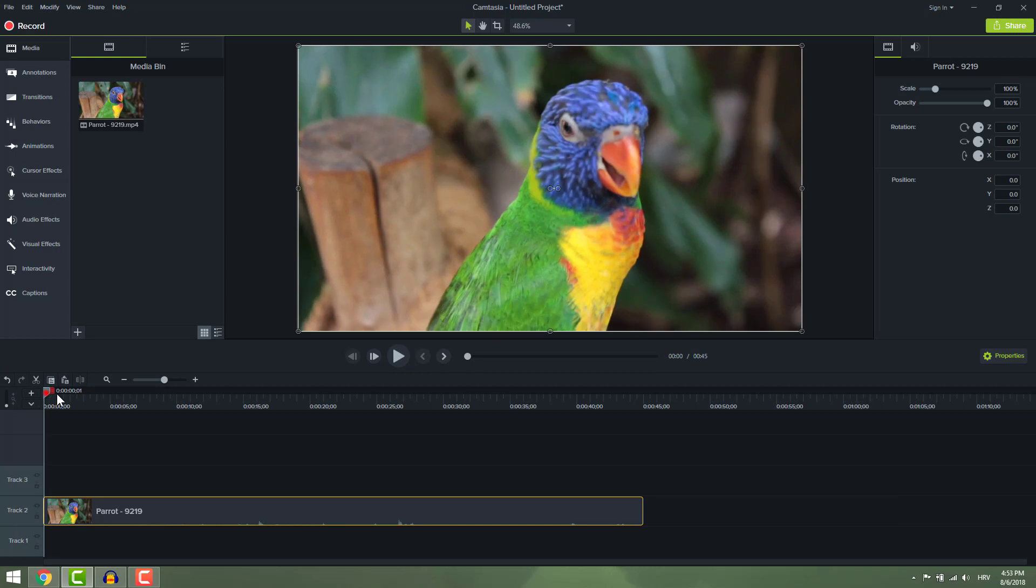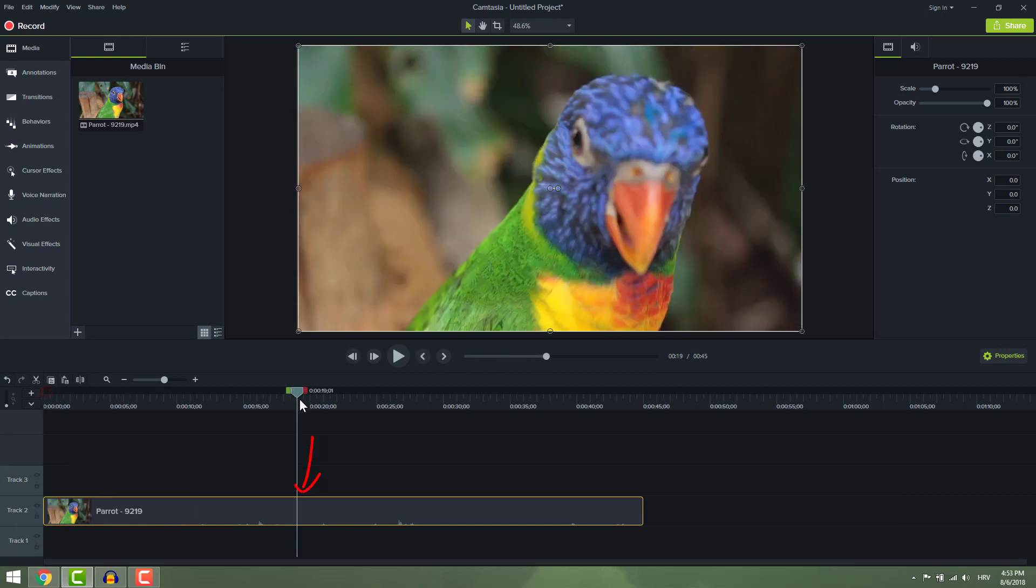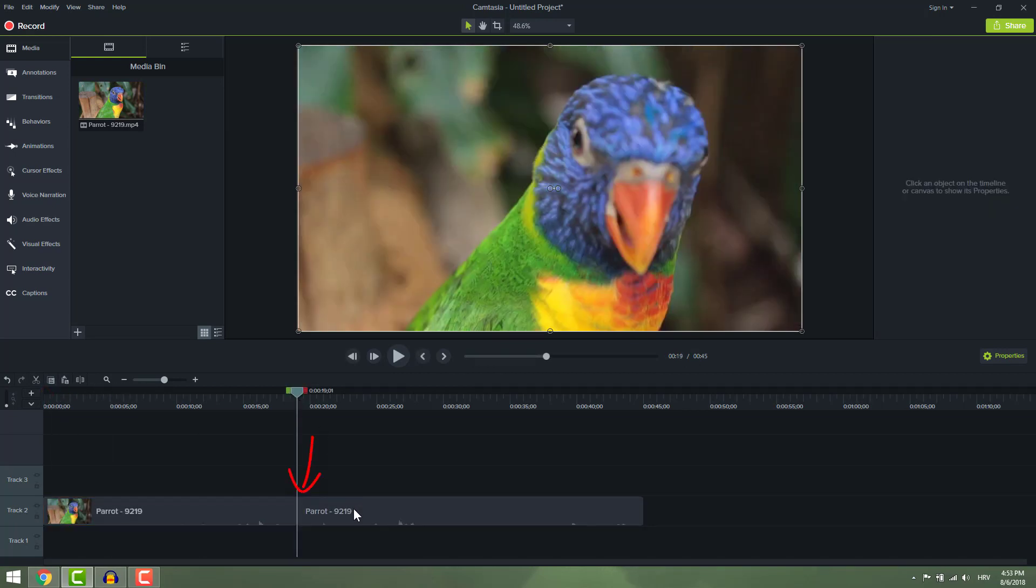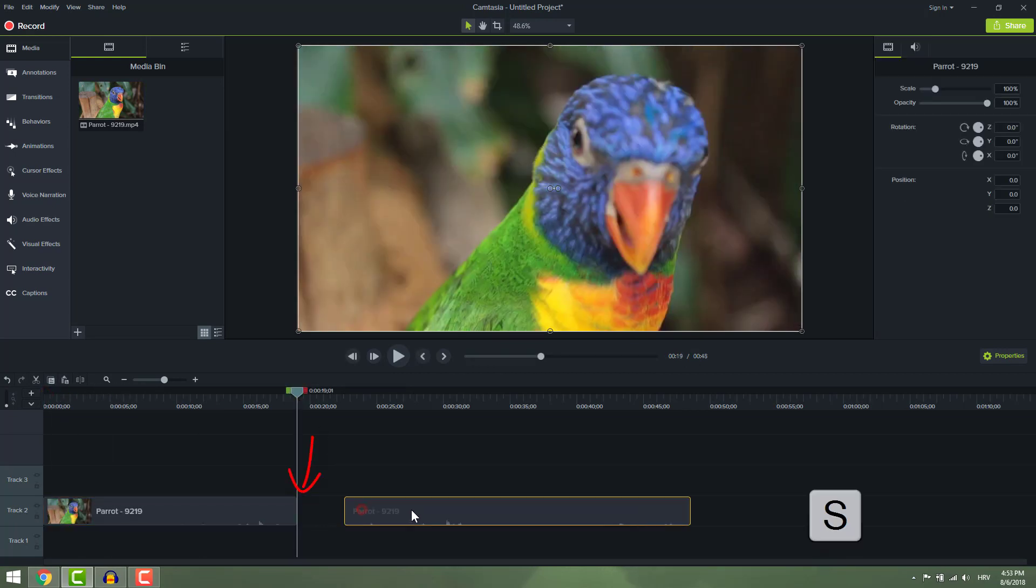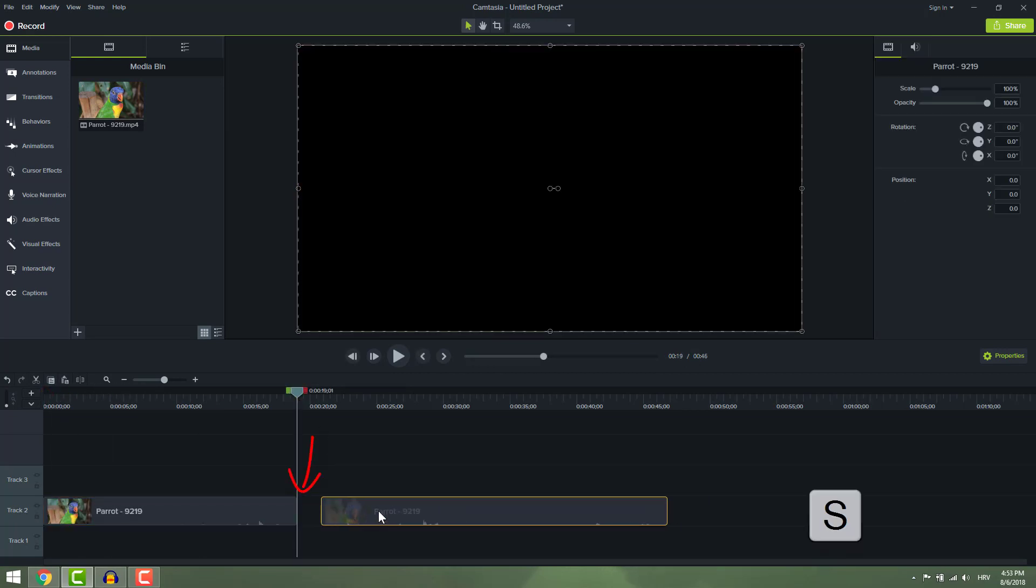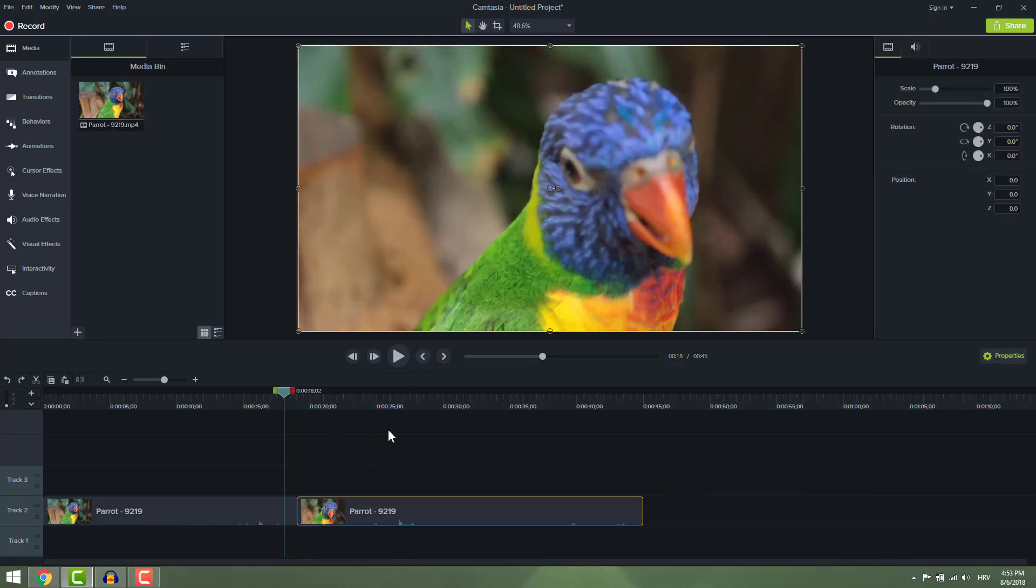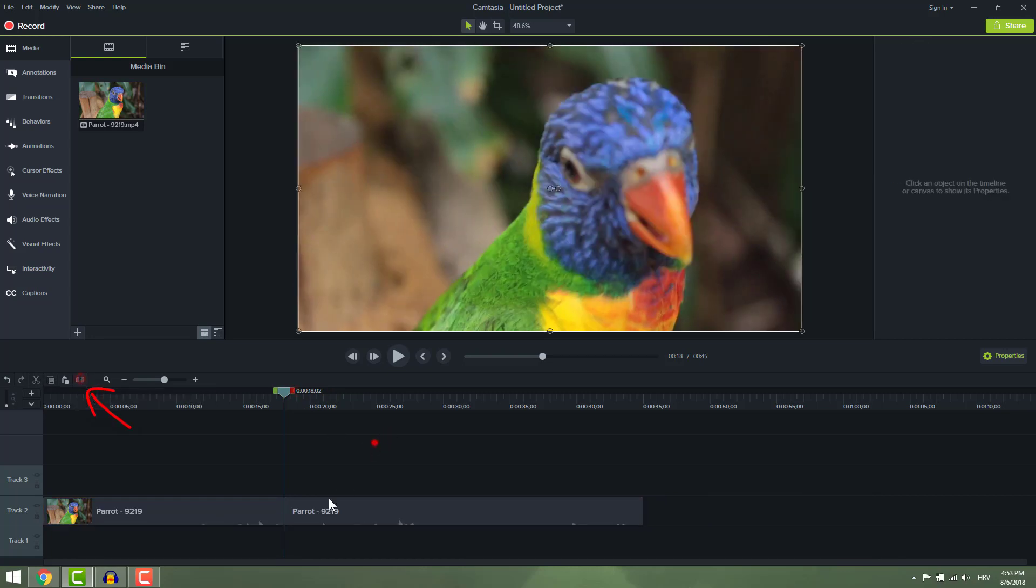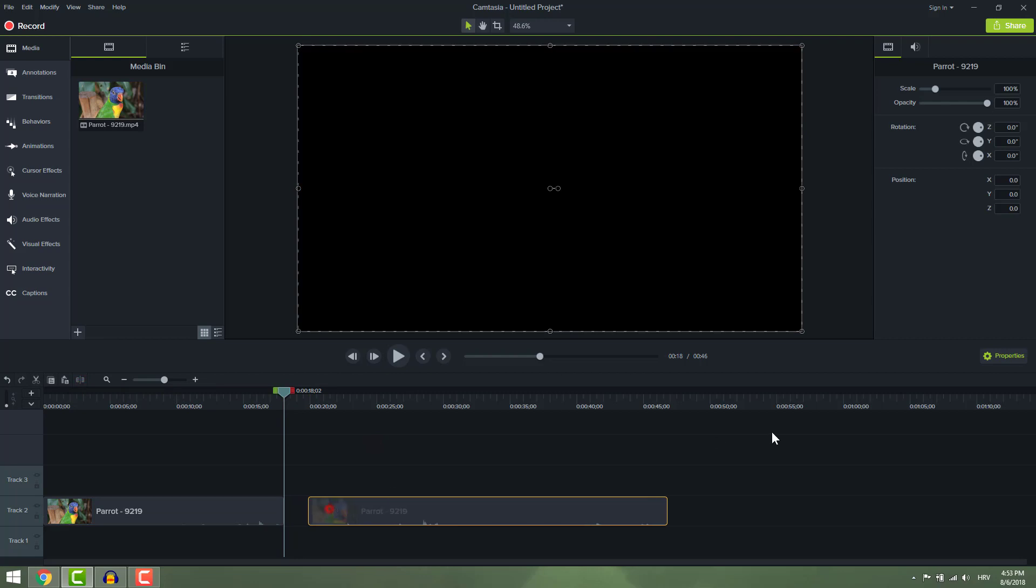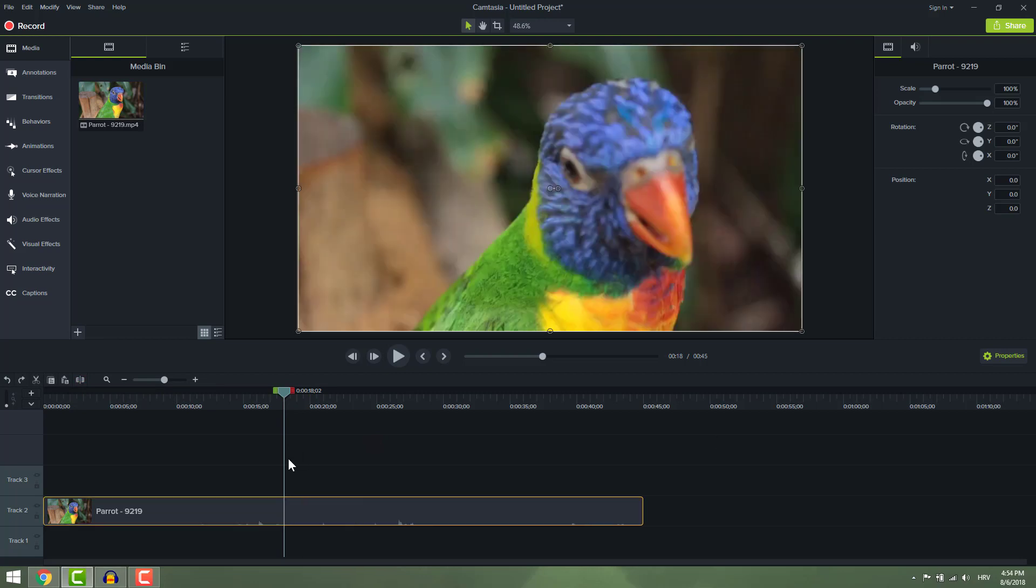To split your video, just position your playhead where you want to split and hit S on the keyboard or go here and click split. You can now move around parts of the video.